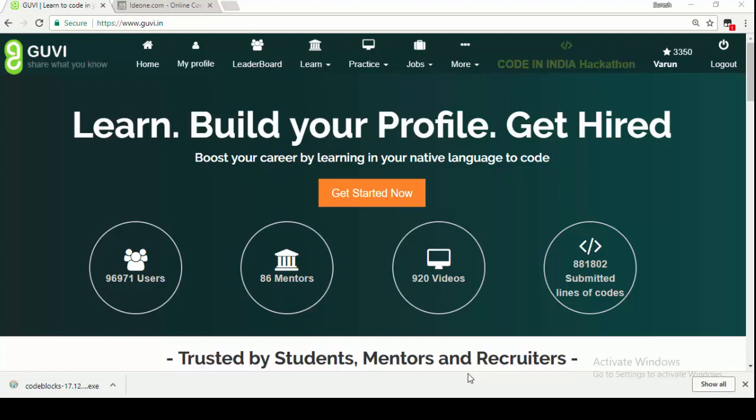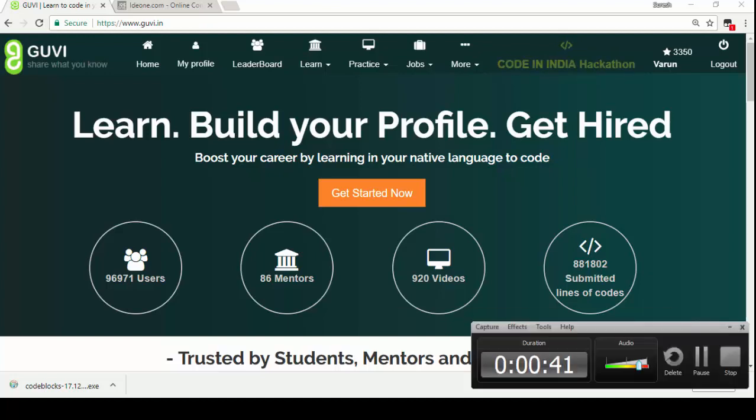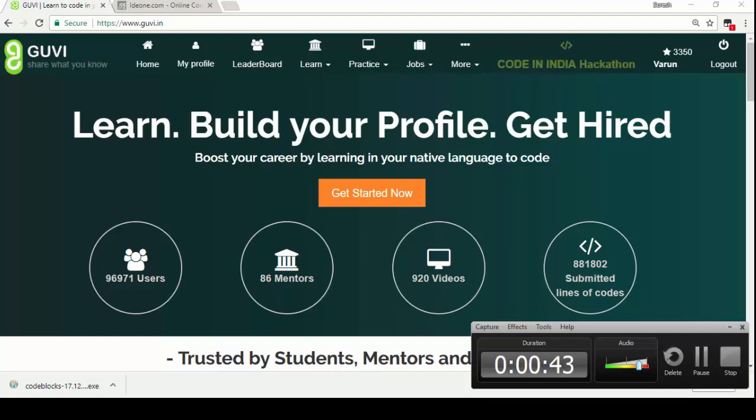That's the normal way which you will be using it. But when you come to the placement of the final year, all the recruitment happens through online, where you will have an online IDE and then you should start working it. So first I will show the normal IDEs if you are not familiar with it. For example, here this is one IDE.